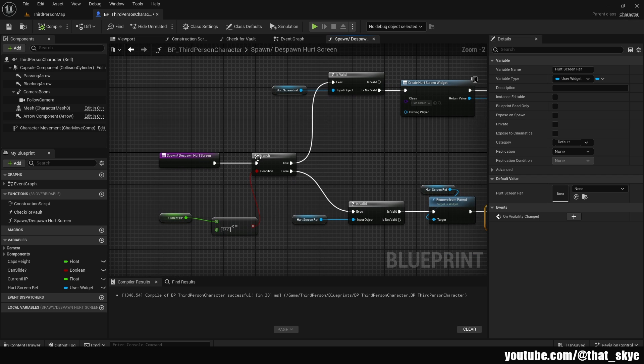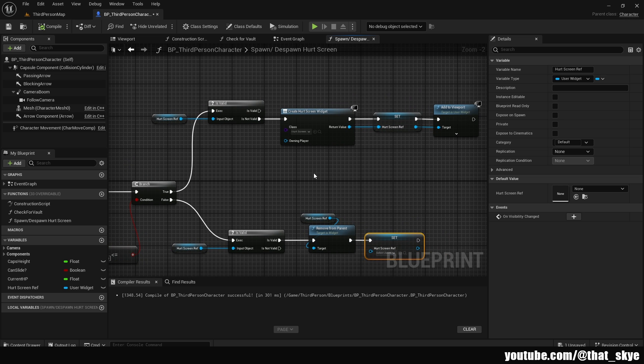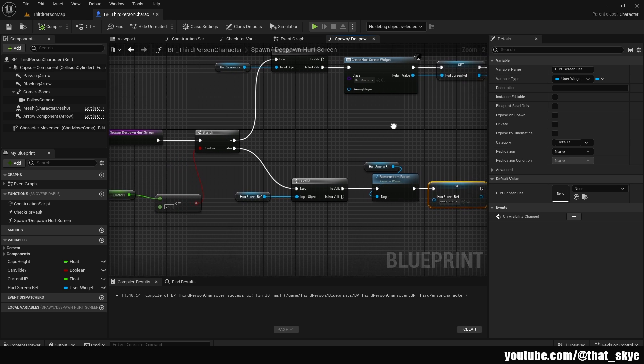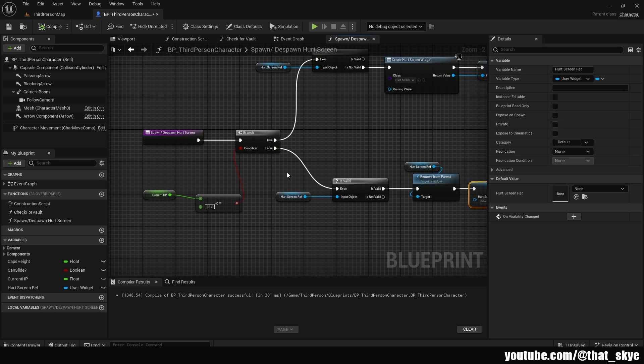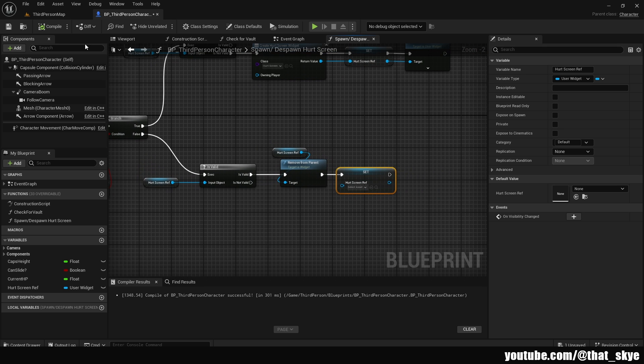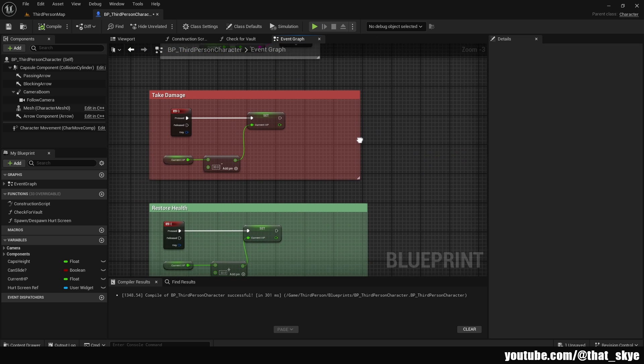What this does is basically whenever we call it, it's going to check if our current HP is below the threshold or hitting on the threshold. If it is on that threshold, it's going to spawn the screen. And the screen is going to be animated by default because we put it into the construct. And then if we are above that HP and we are calling it, then we are going to remove it and set it to null. So let's take care of that. Now, how do we implement this in action? Well, it's really simple.